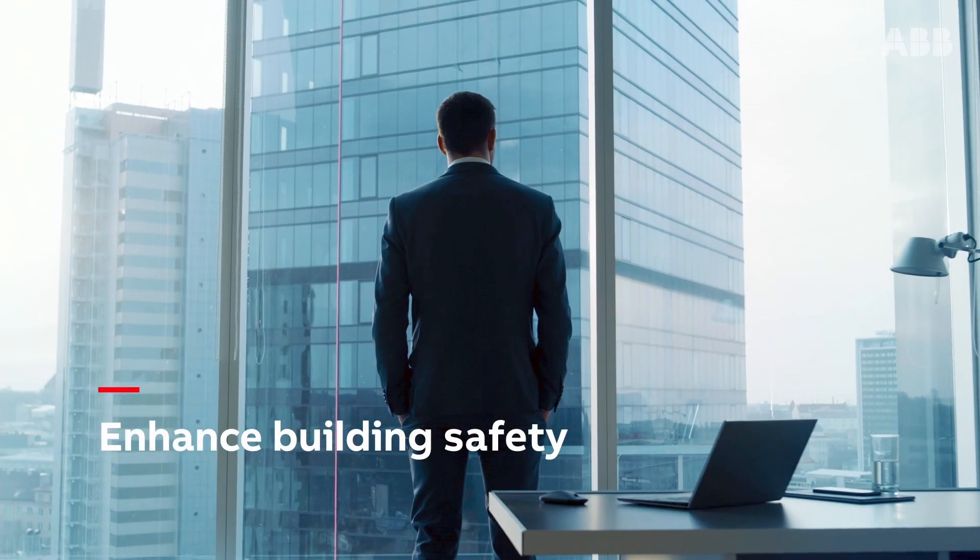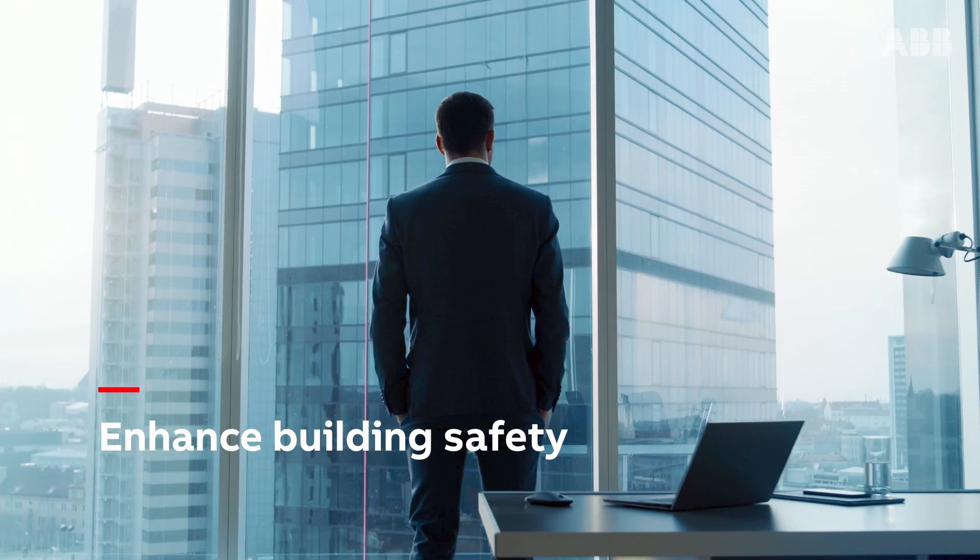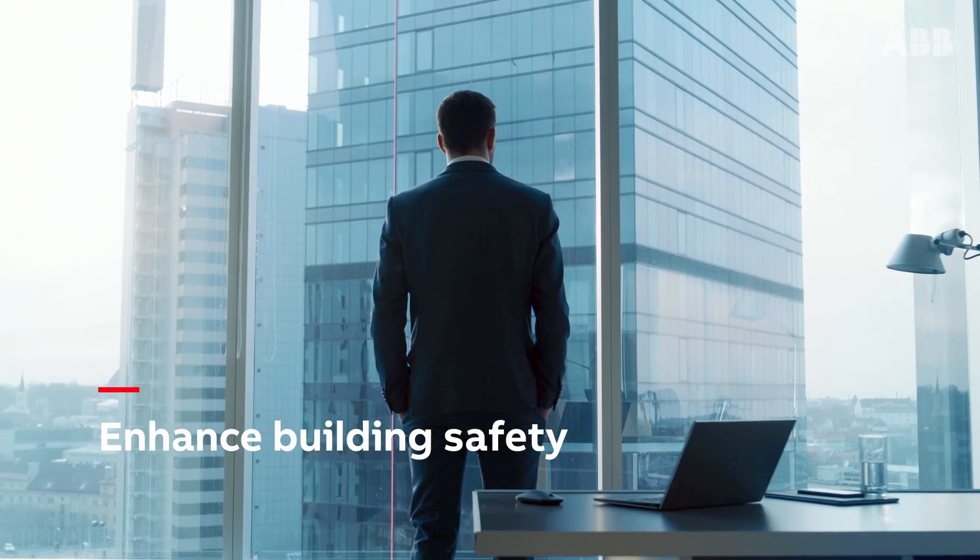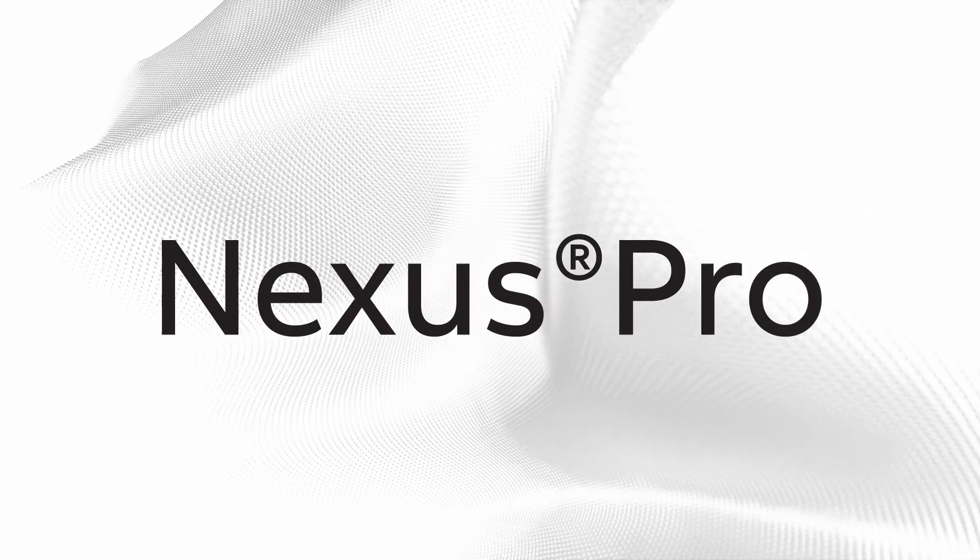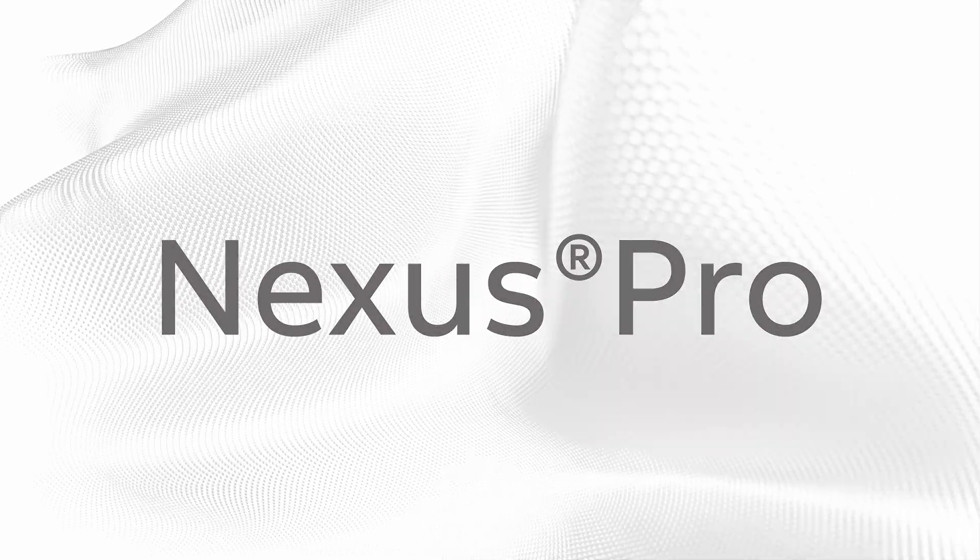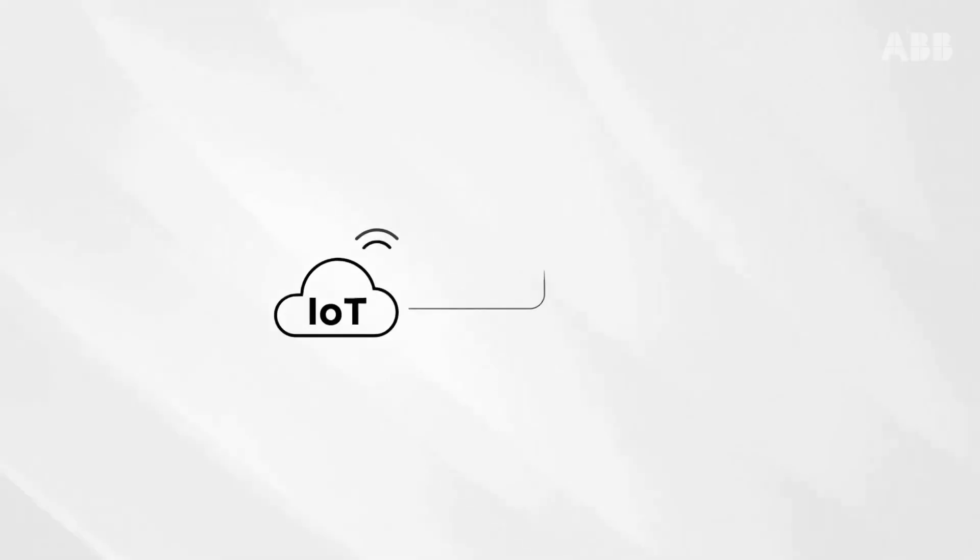To enhance building safety, ABB has developed Nexus Pro, an IoT system that makes buildings safer than ever.